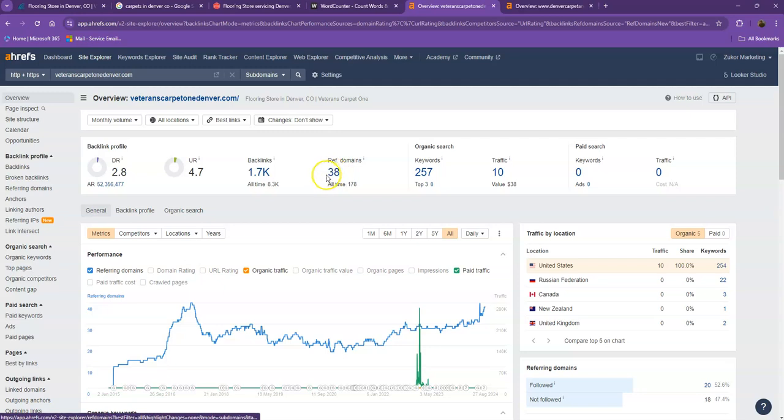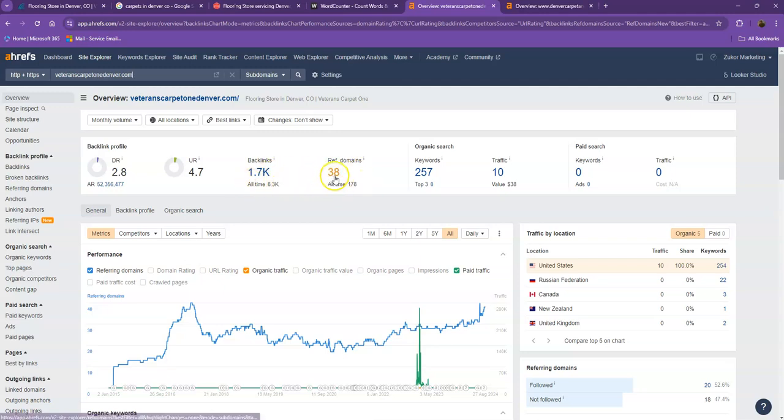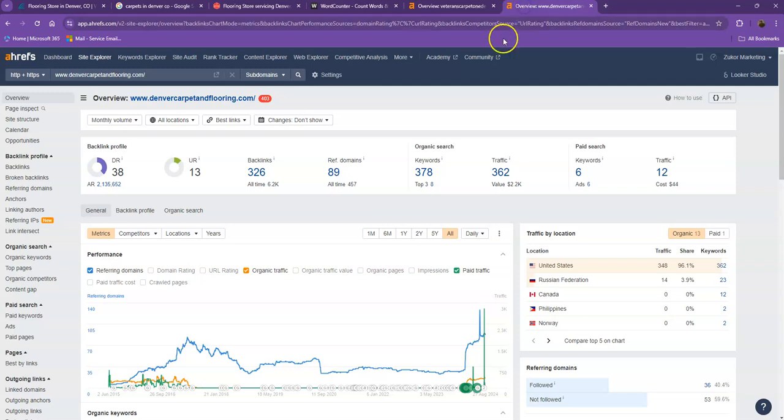One important thing that I need to discuss in regards to backlinks and referring domains, even though you have a lot of backlinks, is that this actually needs to be a 2 to 1 ratio. So these 38 referring domains that you have, these are what we call the good or high quality backlinks. The rest of the missing backlinks, those are just the spammy backlinks.